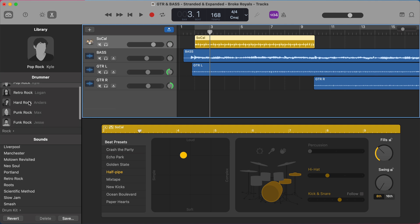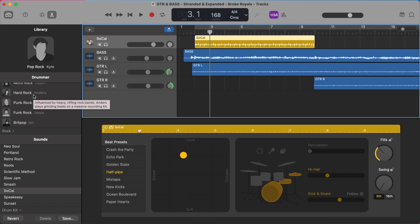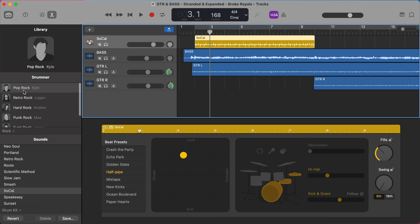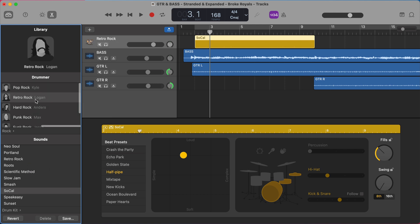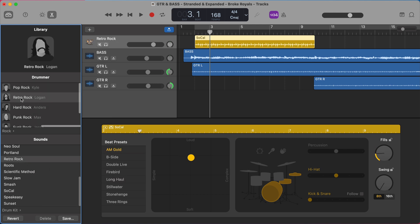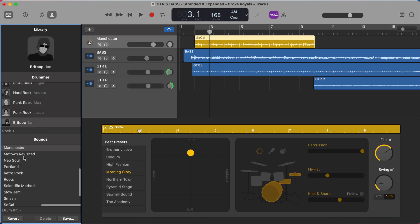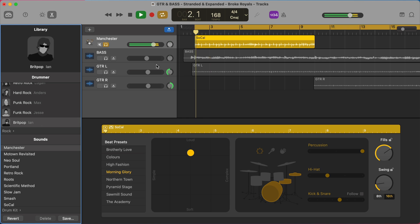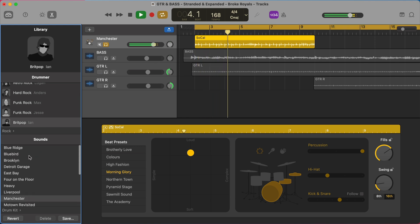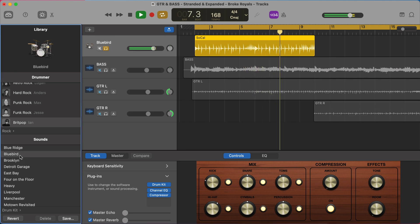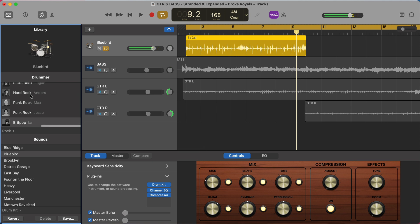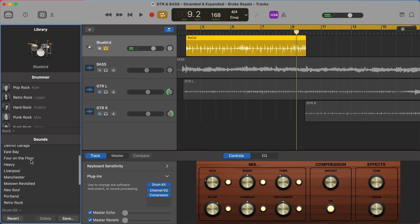With the drummer also comes the drum set. So each of these drummers has a preset drum kit that they'll play with. So it typically will default to Kyle who plays a pop rock sound and he plays on the SoCal drum kit, which is a nice clean drum set sound. But then there's also Logan who plays on the Retro Rock kit, he's a Retro Rock drummer, or Britpop Ian who plays on the Manchester kit. And each of these kits are going to sound different.